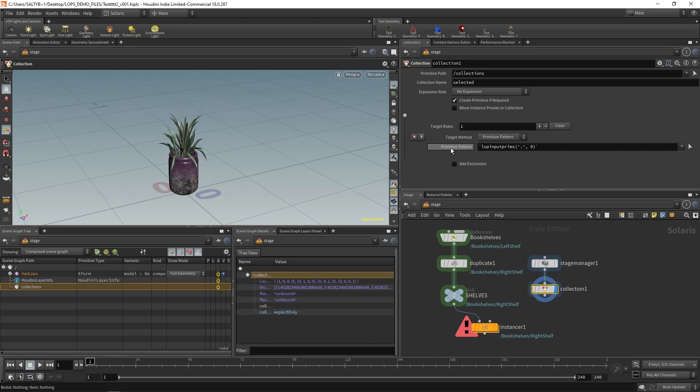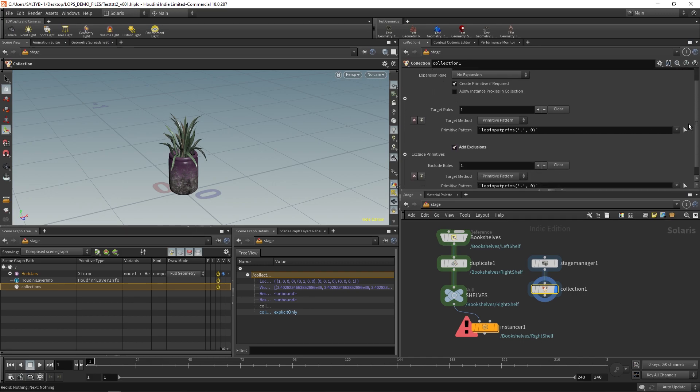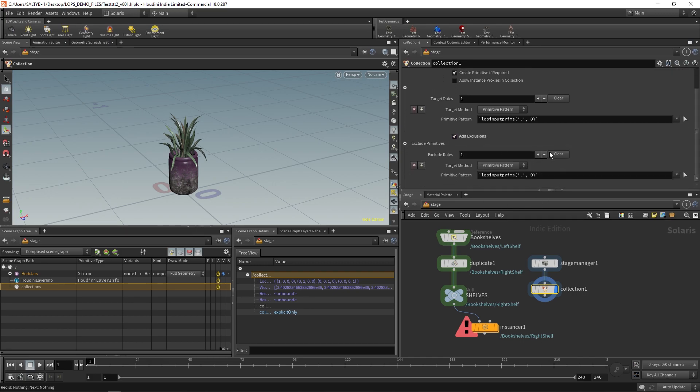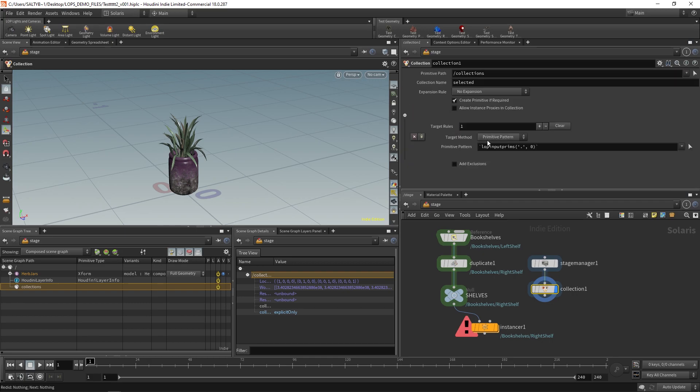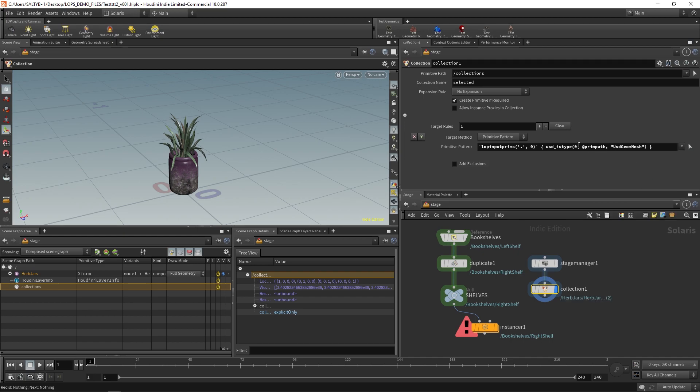So down here at this primitive pattern, whatever expression you put in here is what tells the collection what it should include. If you want to exclude stuff, you can also say add exclusions. And now you can also make rules for excluding things. In this case, everything is pretty straightforward. So if we just do this drop down, we can say all mesh primitives as like a preset. And then that will do the trick.